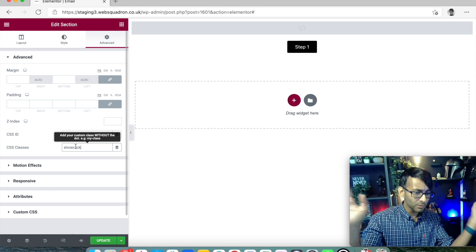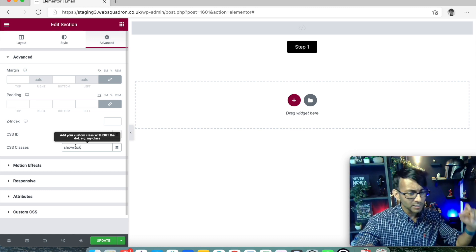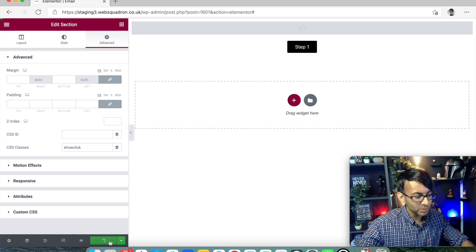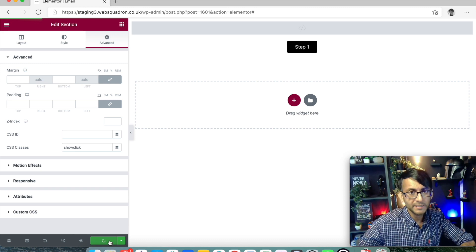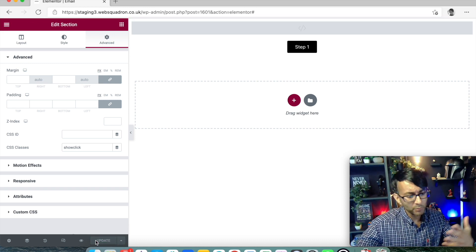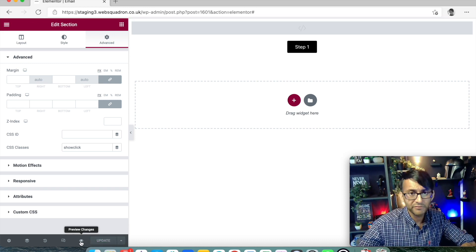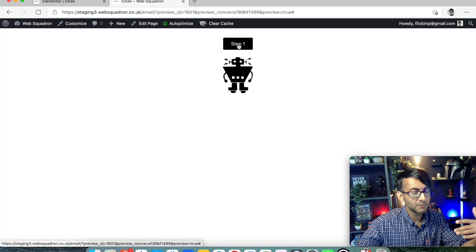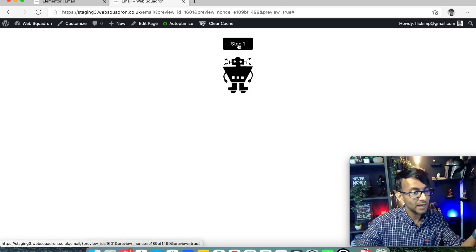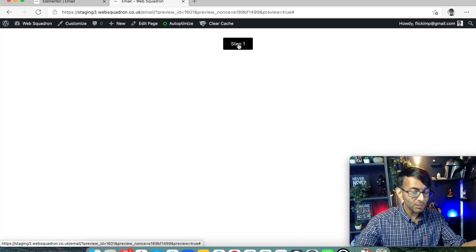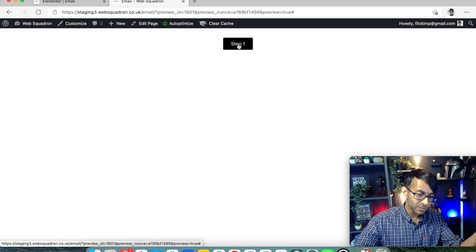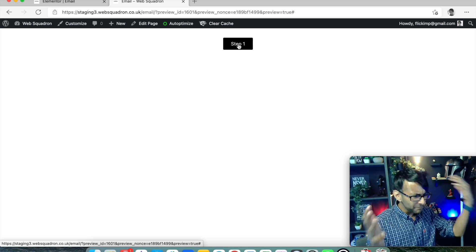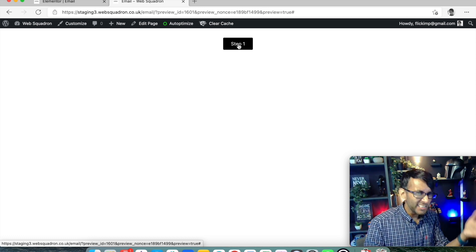It's gone. Shock, horror. We're just going to click update. And we're now going to go to preview for this page. Now, when I click step one, the robot will appear. I click it again. The robot disappears. What? This is dark magic. Not really. It's just a bit of code.